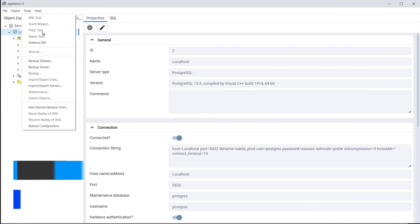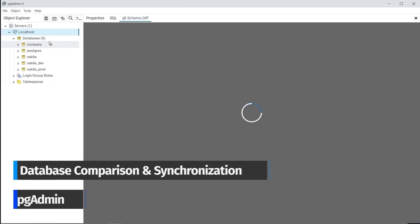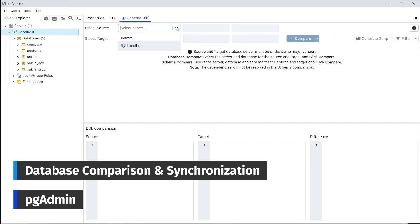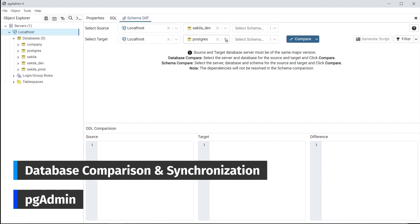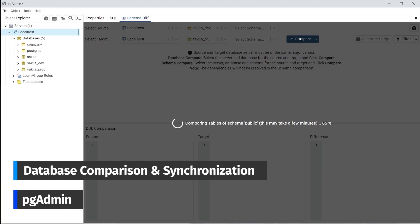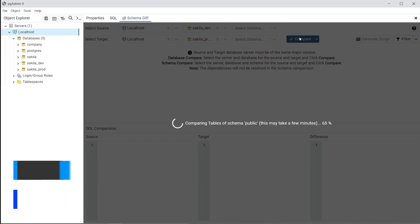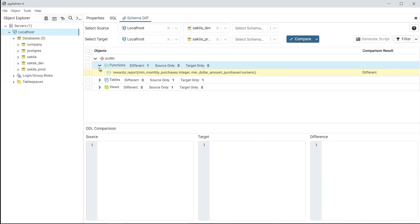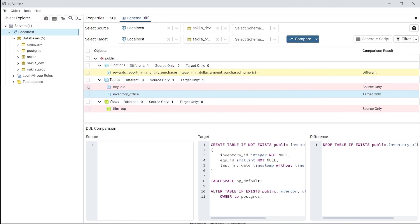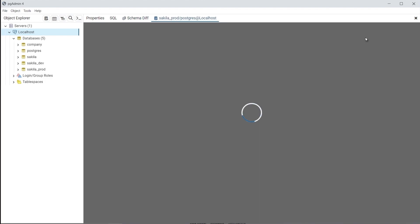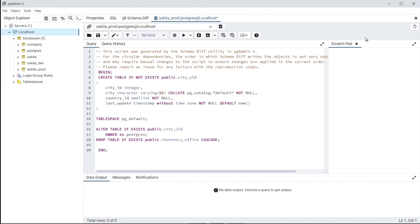How about the comparison of databases? What if you need to find discrepancies in database schemas or table data? PGAdmin can help you with its integrated schema diff tool, which allows you to compare and synchronize two database objects — source and target — visualize the differences between them, and generate synchronization scripts to deploy your source to your target.